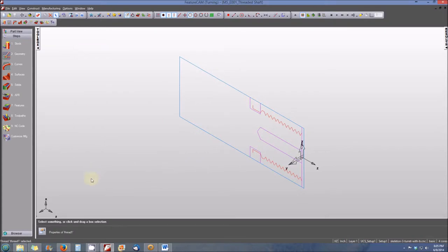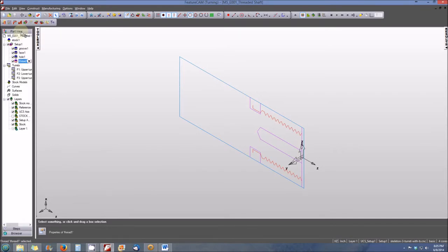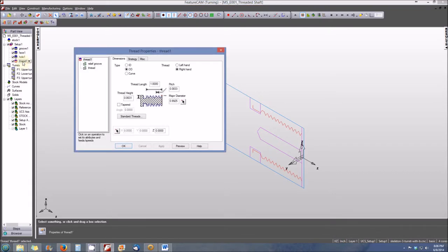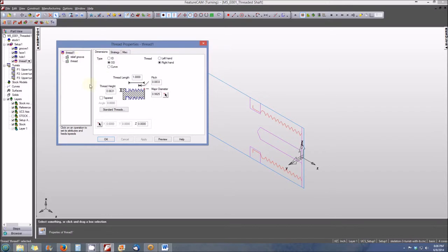Another place where features are represented is in the Part View menu. And you'll see that in the Part View Tree list for setup 1, I have my Groove feature, my Face feature, a Hole feature, and then a Thread feature. And I can double click on this Thread feature and you'll see that my Thread properties open in the same manner as they did when I double clicked on the Thread profile in the View screen.